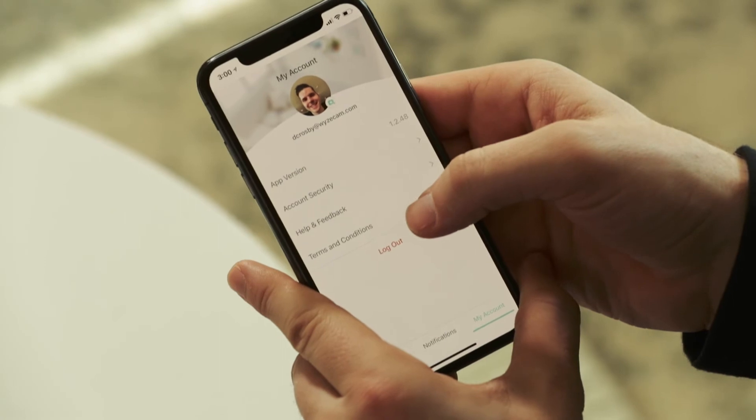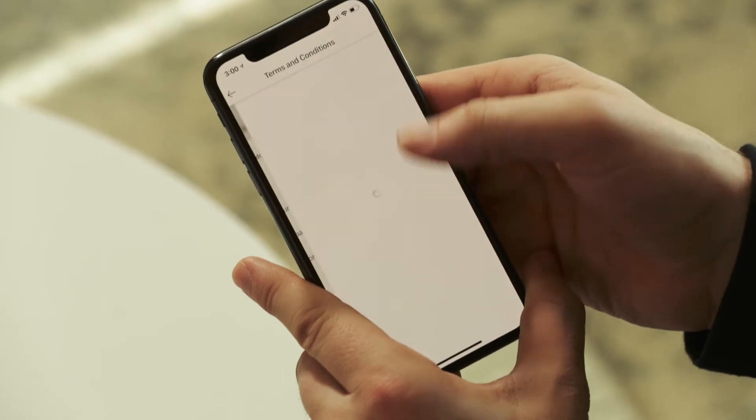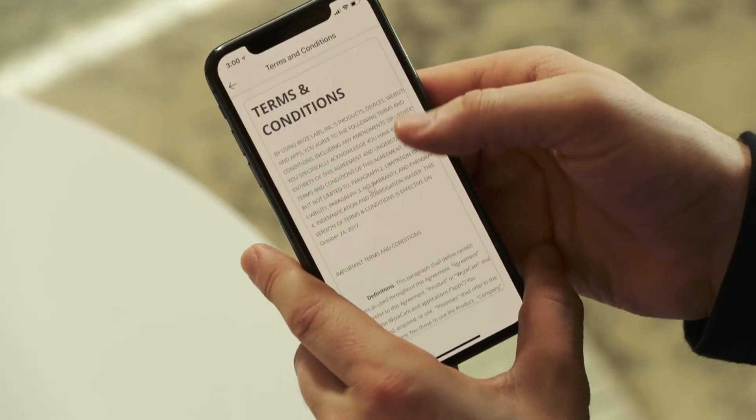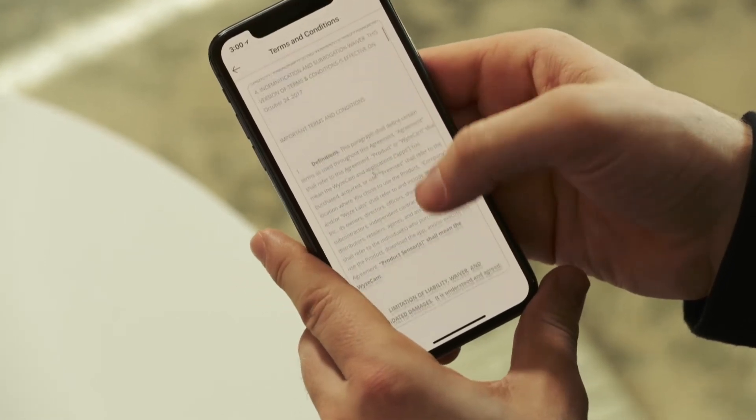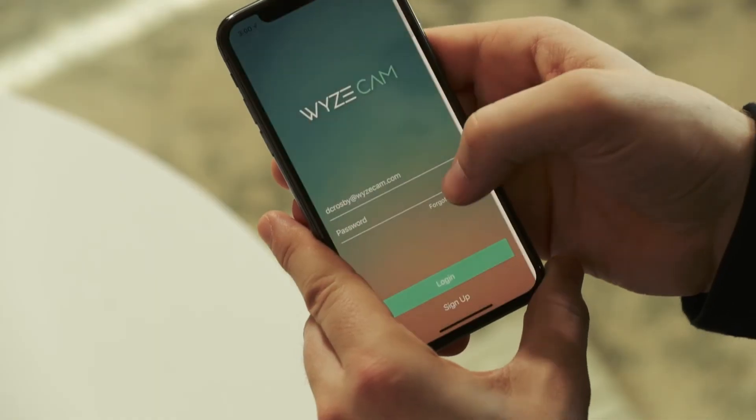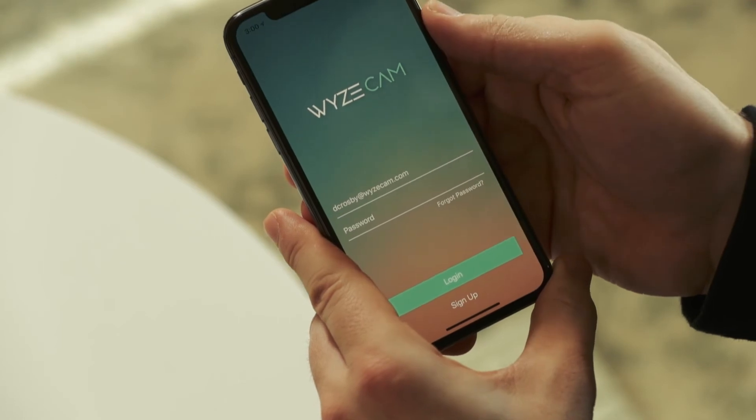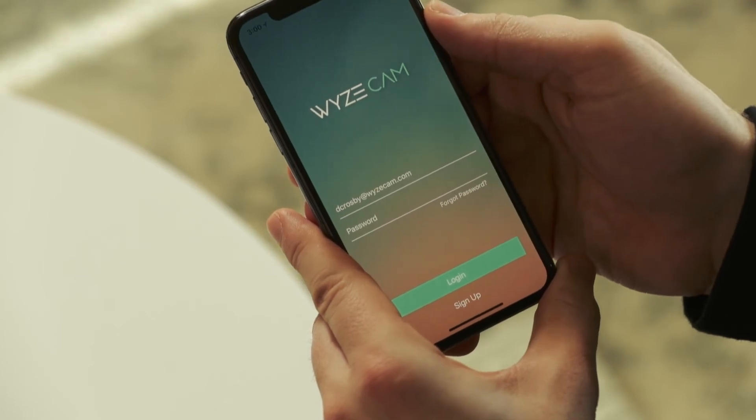And a special thanks in advance for helping us improve Wyze Cam. Back to the My Account page, the last thing down the list will be Terms and Conditions. And of course, underneath all this, you can log out of your account on the Wyze app.